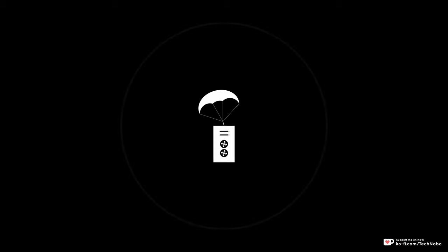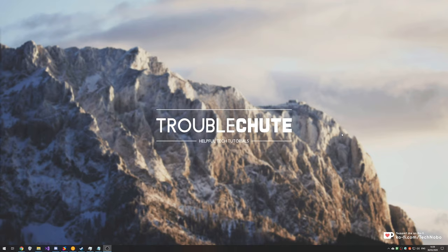What's up guys, my name is TechNobo here for Troubleshoot and today I've got a really interesting video for you, building upon my existing FFmpeg series. So of course you'll need FFmpeg installed, and if you don't know what that is, check the description down below for a video on doing that.